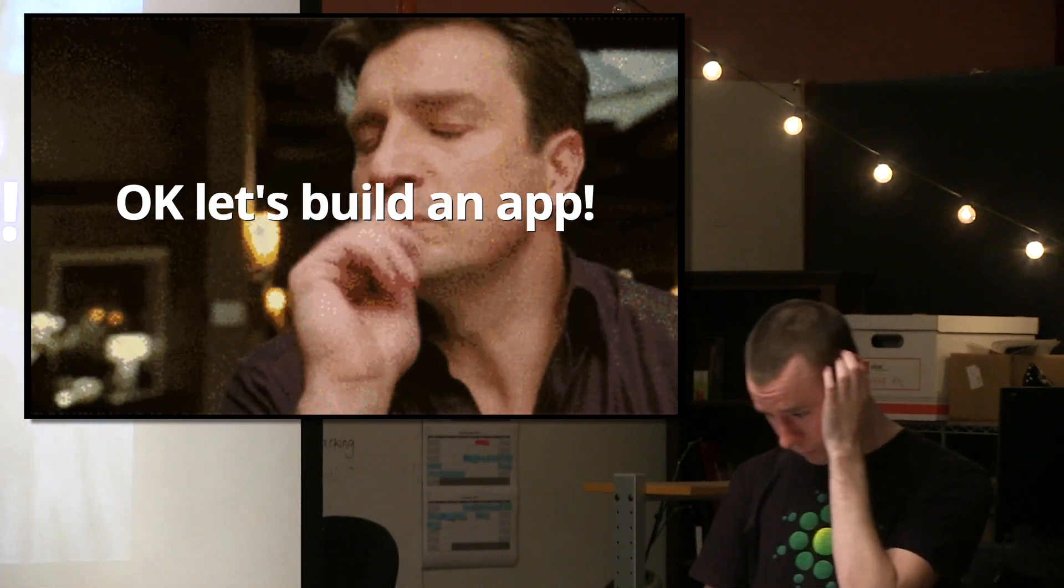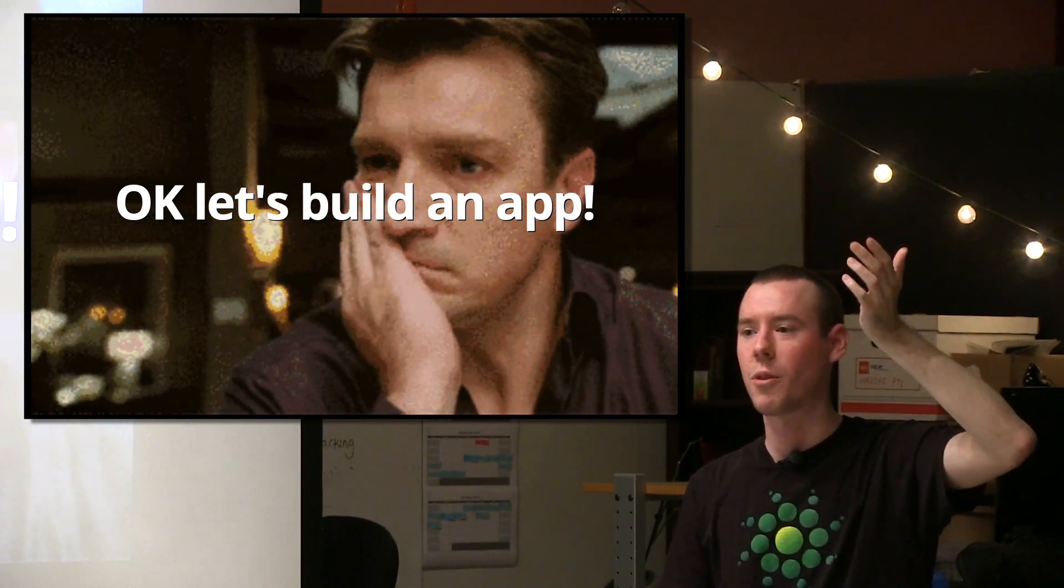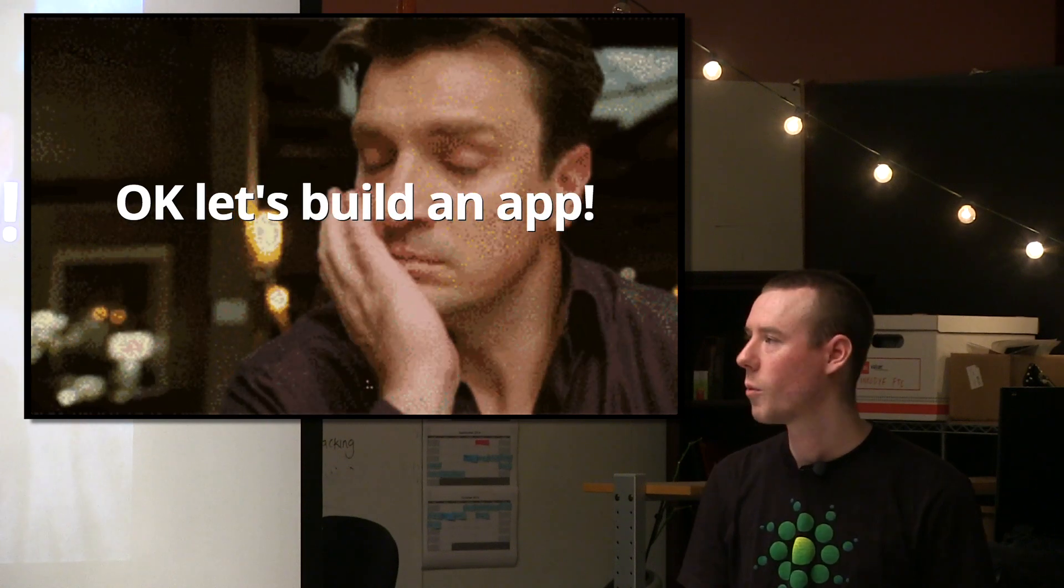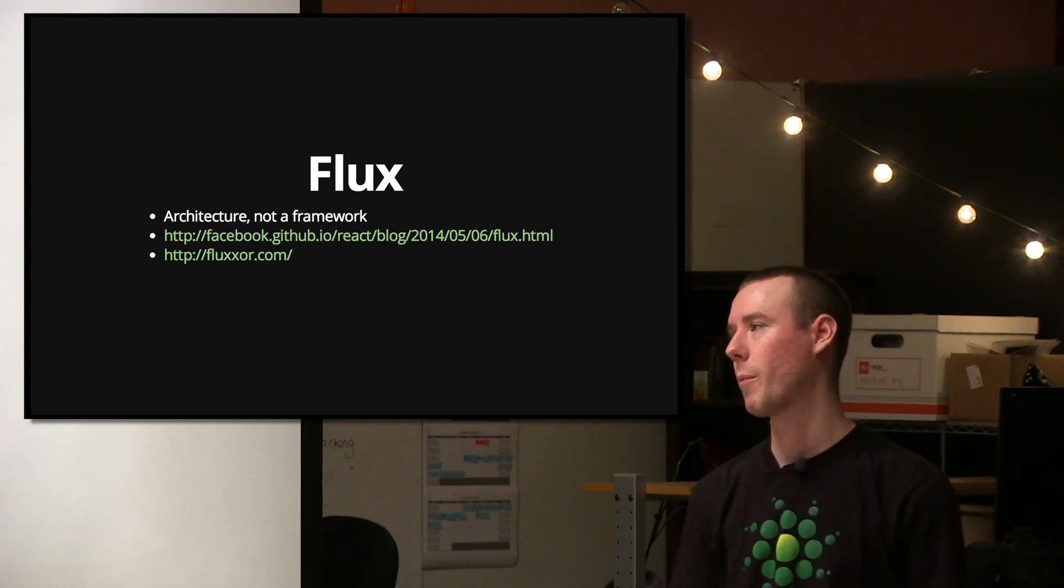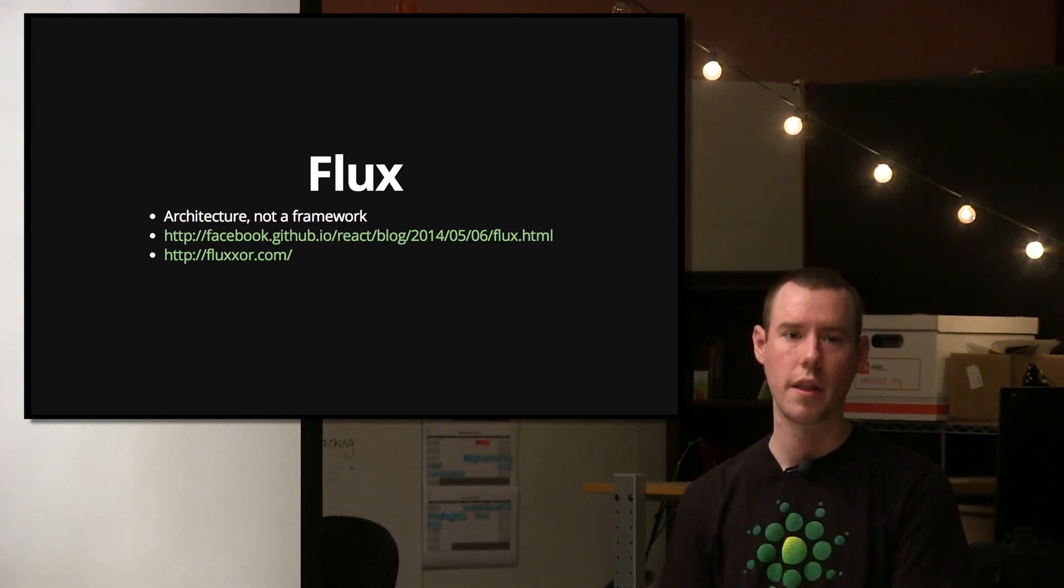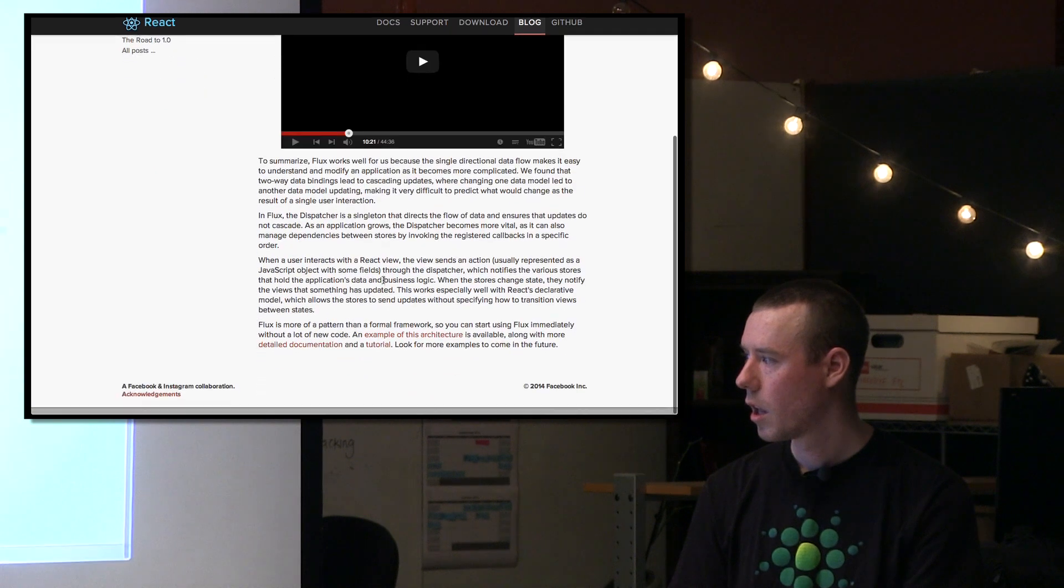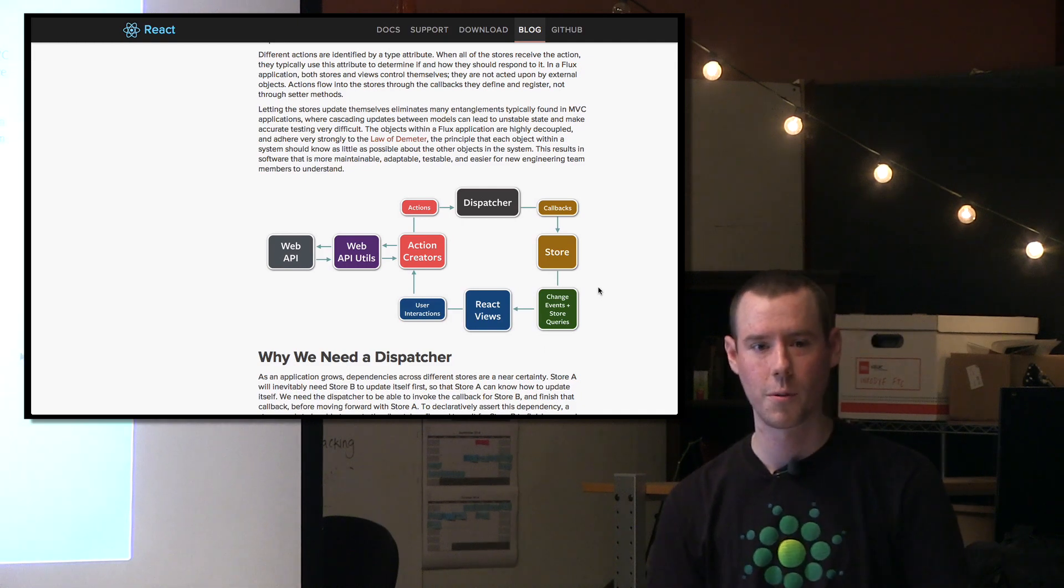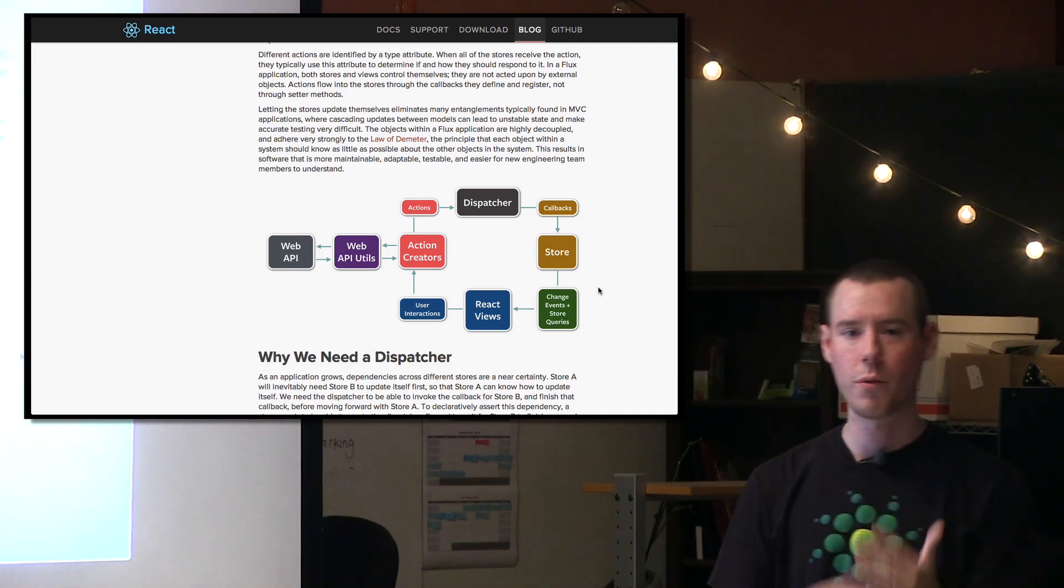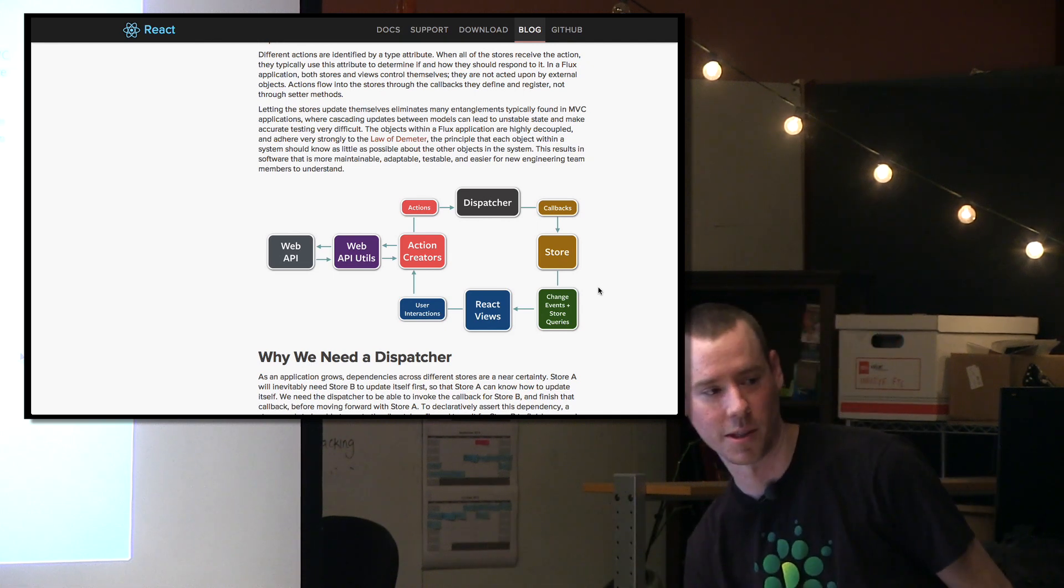So it sounds really great. Let's build an app. Now the question is, what do you do? If you've got the V, what's the next step? So enter Flux. Flux is not a framework. It's an application architecture that Facebook touts. I wanted to touch on this really quick.